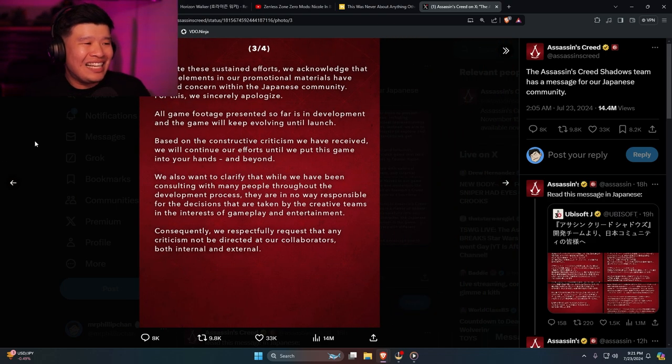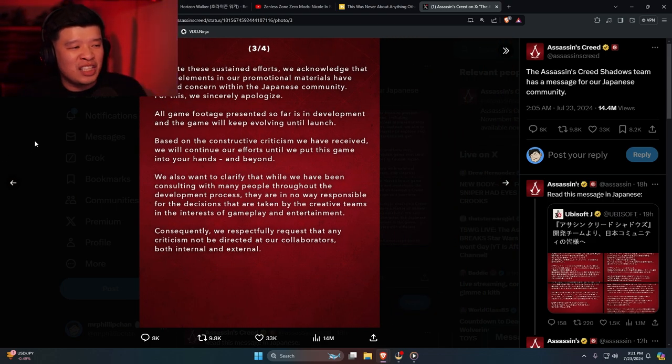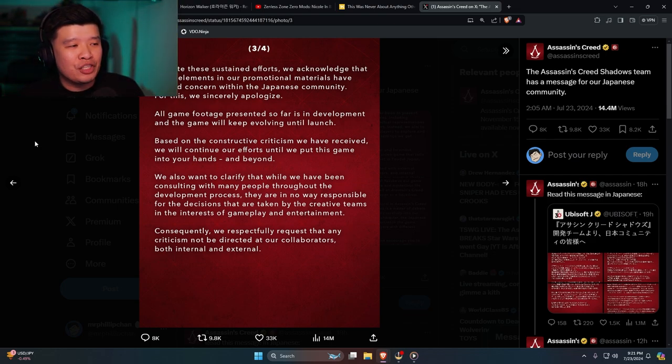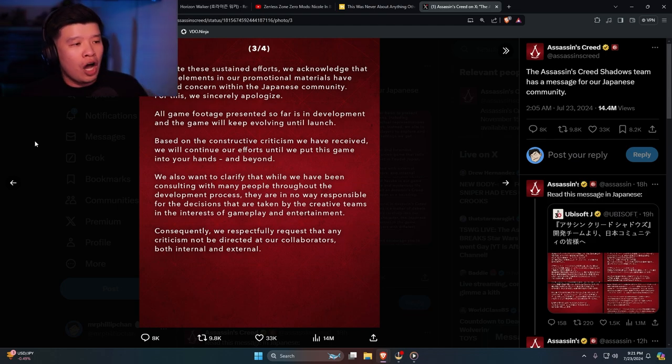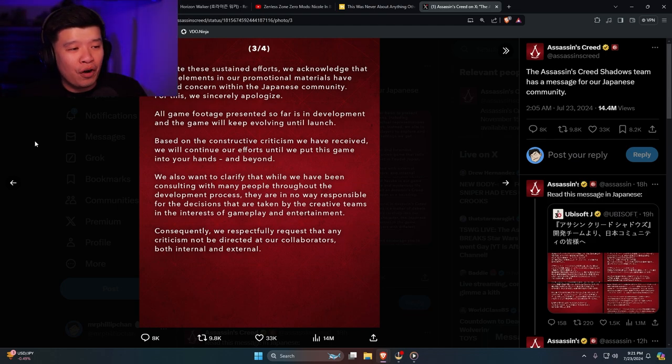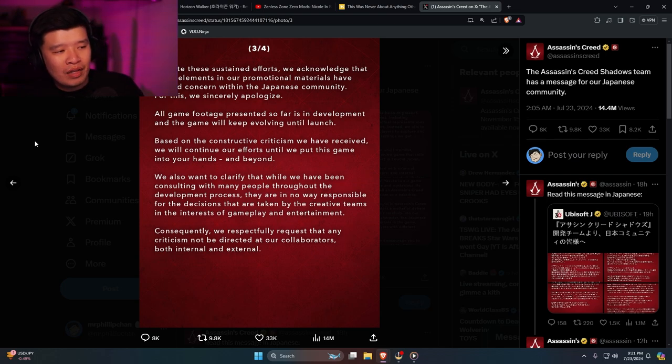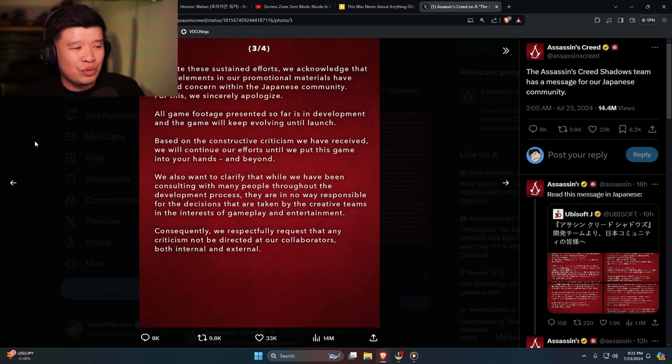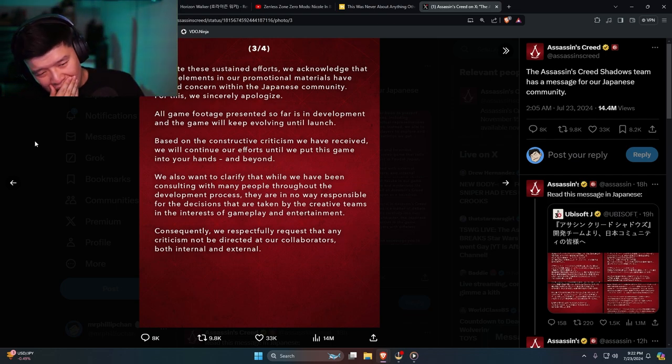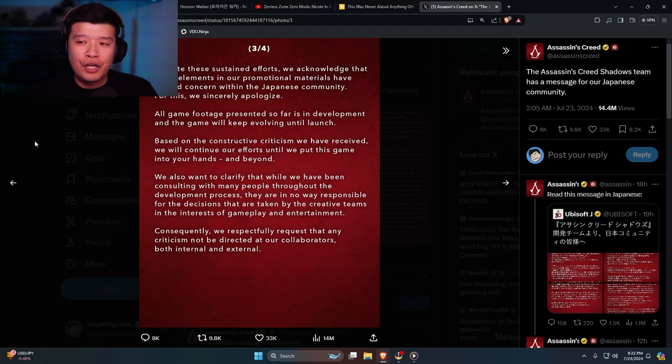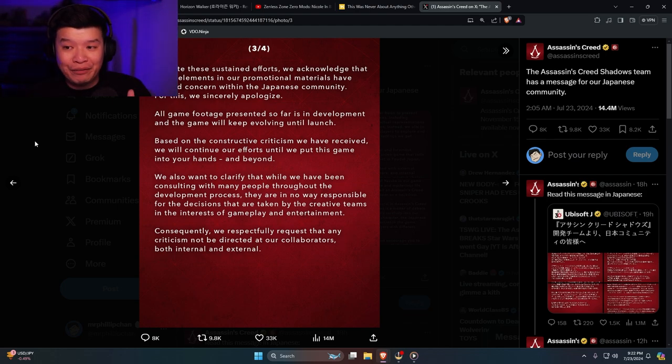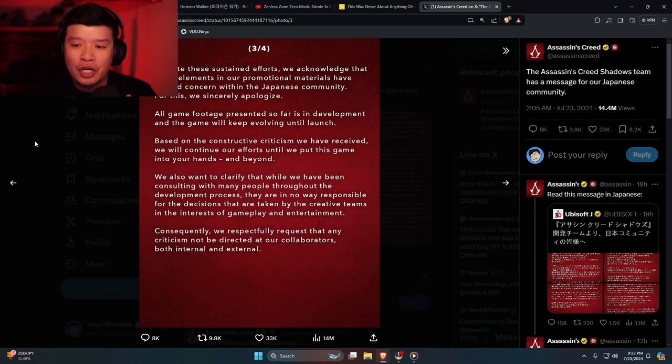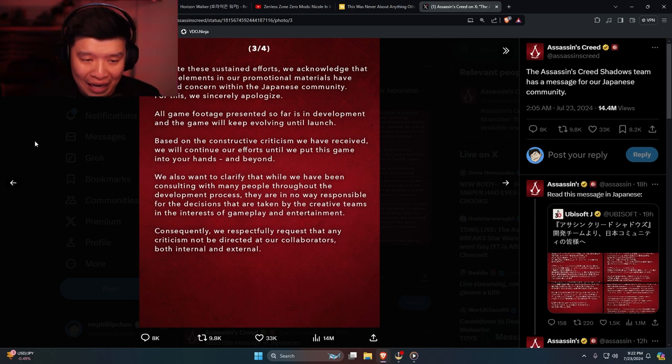Despite these sustained efforts, we acknowledge that some elements in our promotional materials have caused concern within the Japanese community. For this we sincerely apologize. All game footage presented so far is in development and the game will keep evolving until launch. Based on constructive criticism we have received, we will continue our efforts until we put this game into your hands and beyond. First of all, you're making a live service type game. The fact that the game is $130, you're literally spitting in people's mouths.